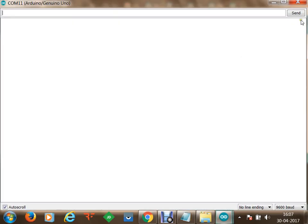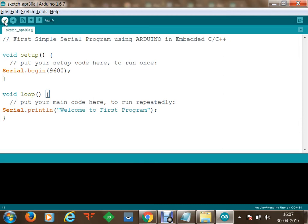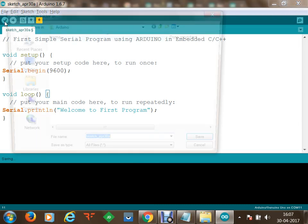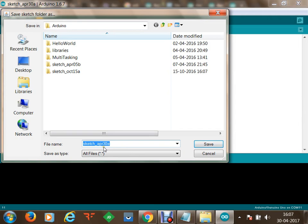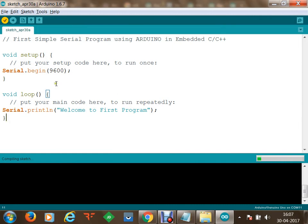At the moment the serial monitor shows nothing is being transmitted because there is no program on the microcontroller yet. Now I am going to burn the program onto the microcontroller. We can first verify whether the program is correct, then save the program — I'll save it as 'sketch April 30 A'. Now we are compiling the sketch, and once verified the code will be compiled and uploaded to the microcontroller.